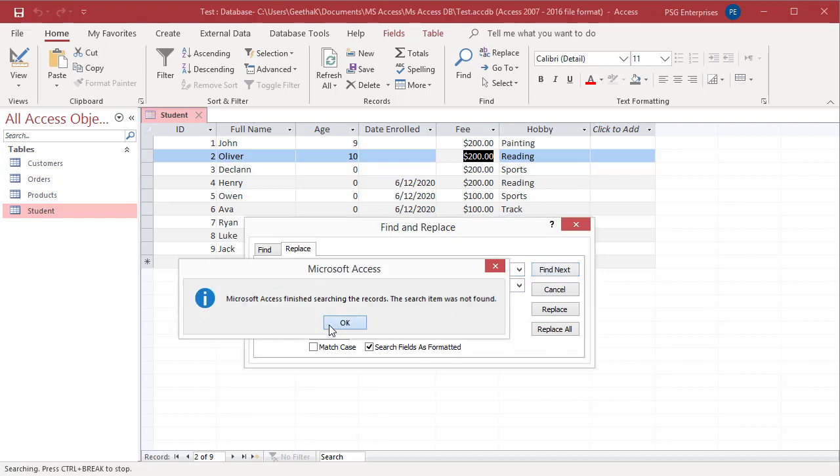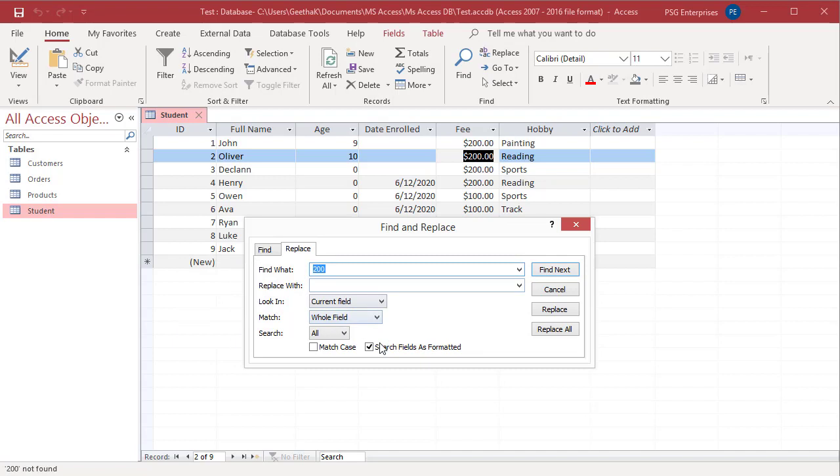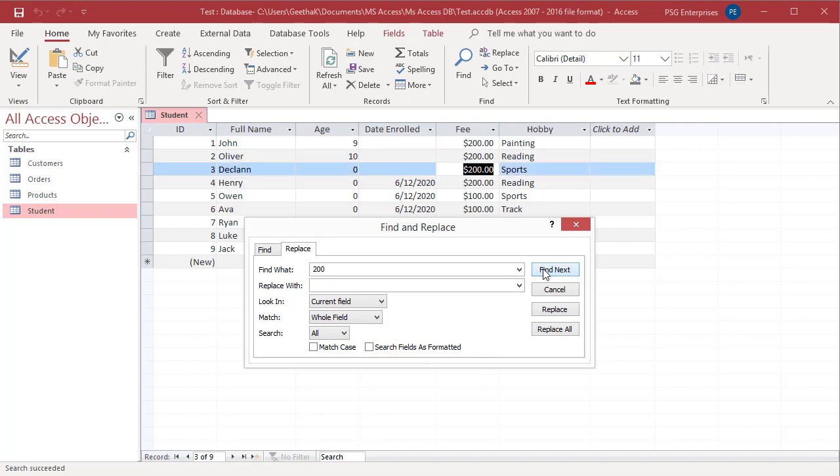See, if you enter 200, it won't find the values. Uncheck this box to search for an unformatted value of 200. Now, it will find the value.